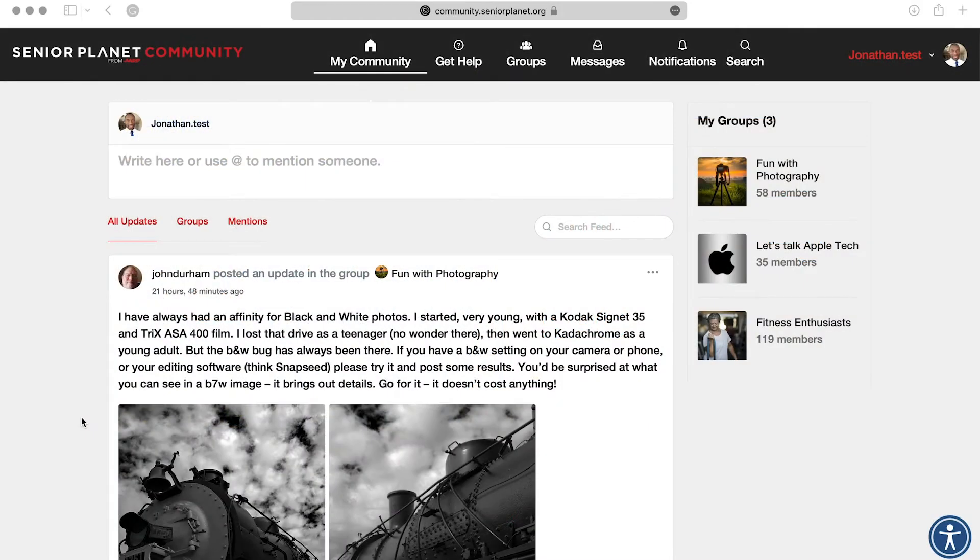Hello, for this how-to video I will show you how to upload a picture on SeniorPlanet's community.